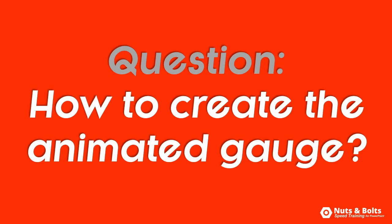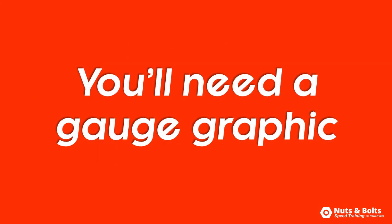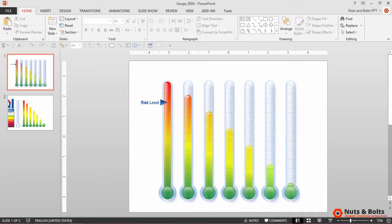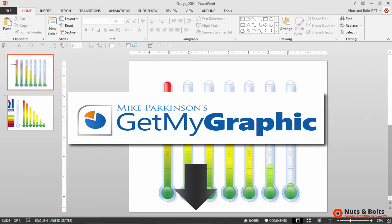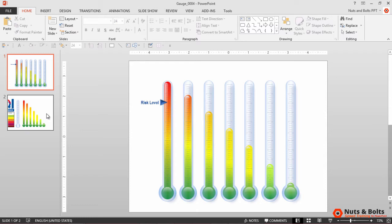The question is how do you create that animated gauge graphic on the left of my presentation? First off, you need to get a gauge graphic. For my presentation I'm using this gauge graphic that I got from getmygraphic.com. You can either get your own graphic, create your own graphic, or get this graphic for free compliments of getmygraphic.com by clicking the link below this video.